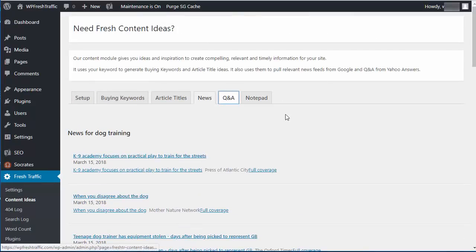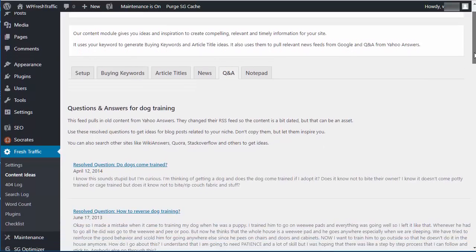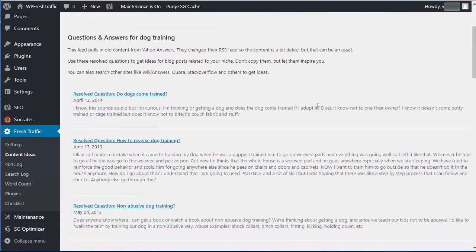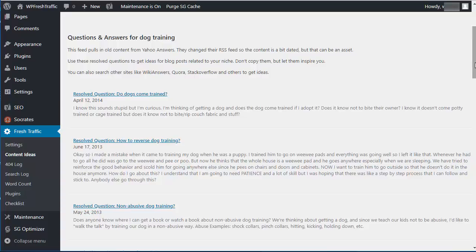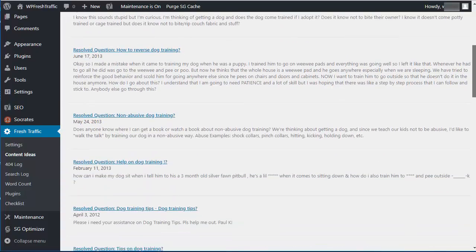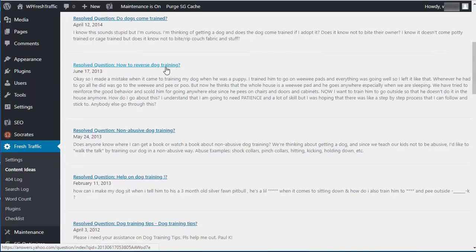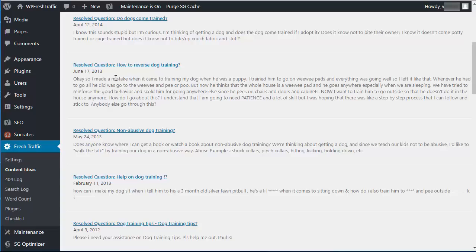We also have Q and A. What we do is we pull in old content from Yahoo Answers. The old content is still really good. Most of these questions are all resolved. So there's questions and answers here that you can use to rewrite, reformulate your own. Don't copy and paste, but it gives you ideas for the questions that people are asking. For example, how to reverse dog training. That might be a relevant title to add to your blog and maybe no one's blogged about it in a few years. So your post is going to generate more traffic, makes sense.